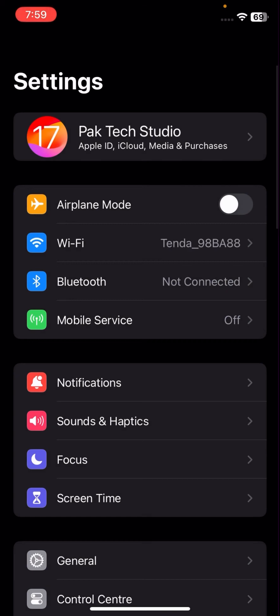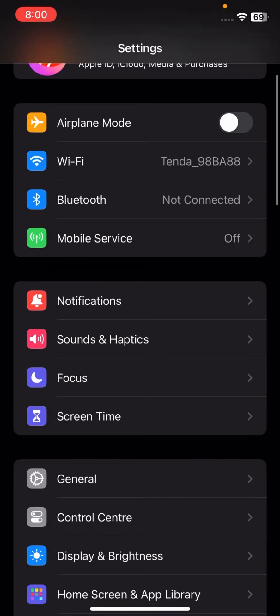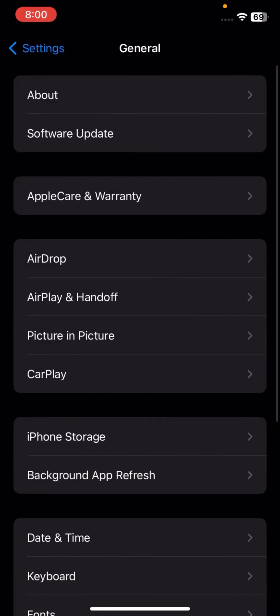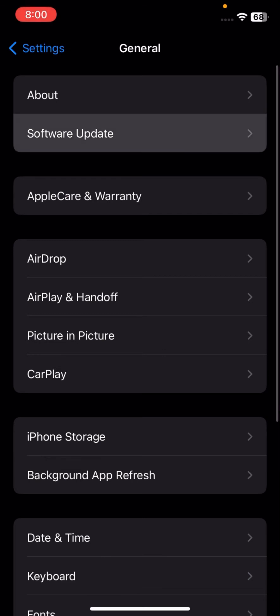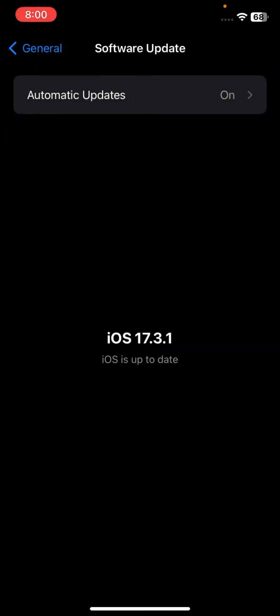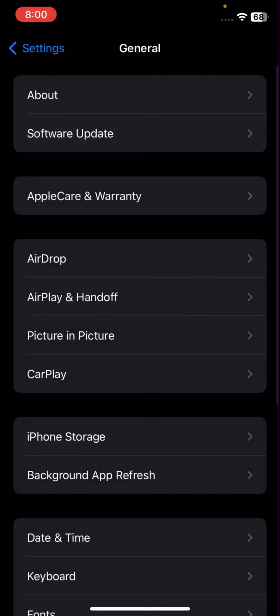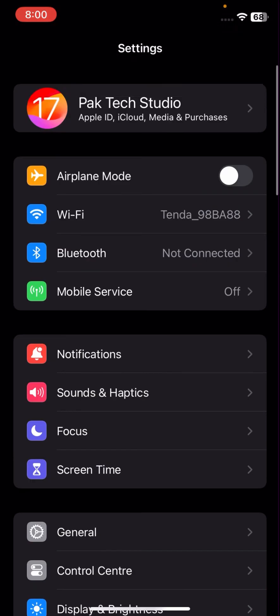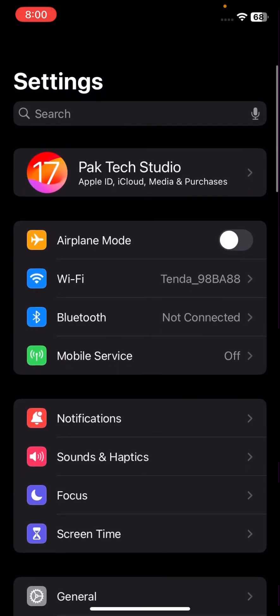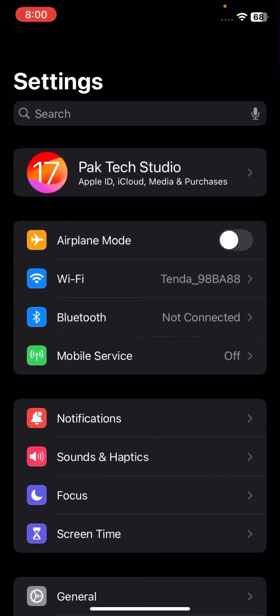First, go to your Settings, then tap on General, and tap on Software Update. Check if a software update is required. If so, update your software and then check whether your problem has been fixed or not.